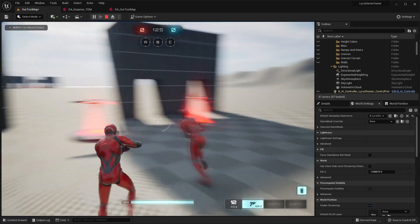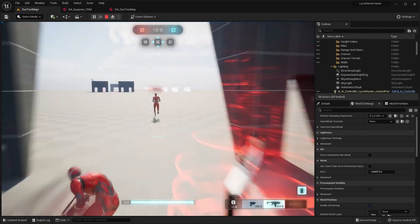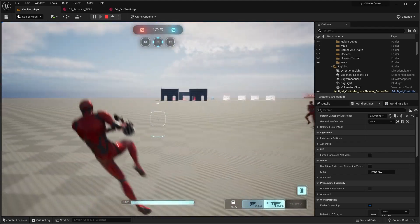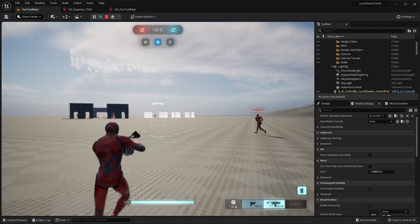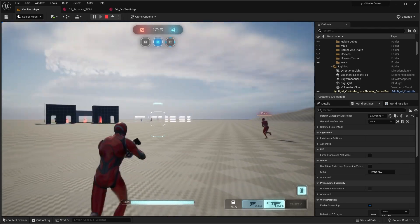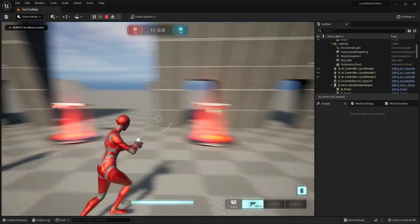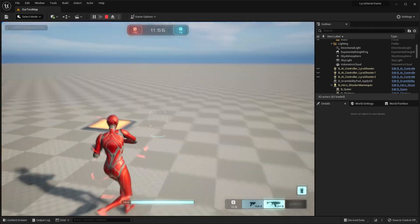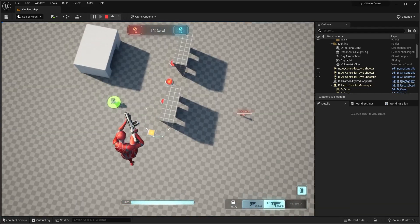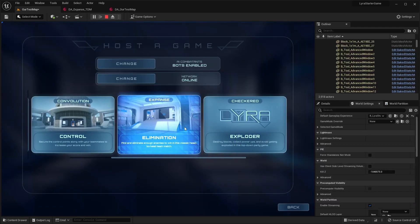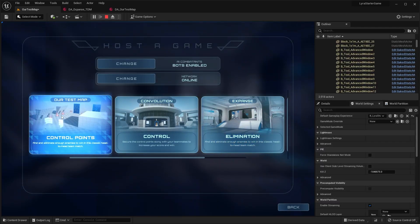Hey guys, welcome back to another video. Today I want to show you how you can add a custom map to your Lyra starter game. It's really easy to do and you can create all sorts of different maps. You can use some of the procedural blockout tools to block out whatever type of level you want. Then I'll show you how to add that custom level to your main menu so you can select it when you hit play.